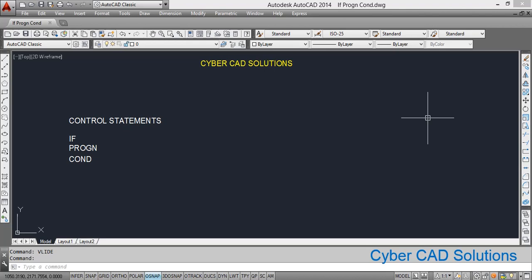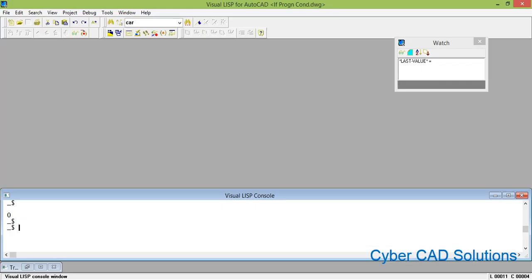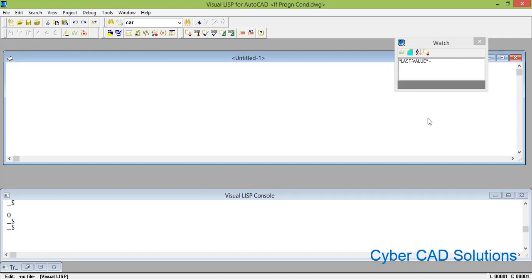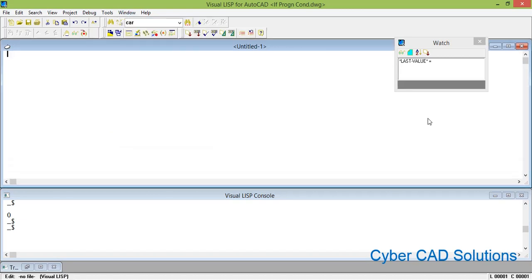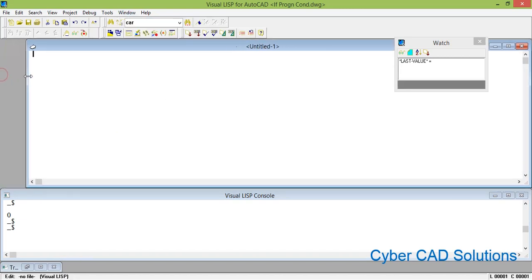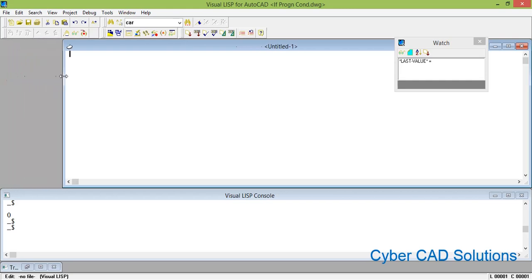Let's go to the VisualLISP IDE. Type VL-IDE at the command prompt and press Enter. Now take a new sheet and tile it.